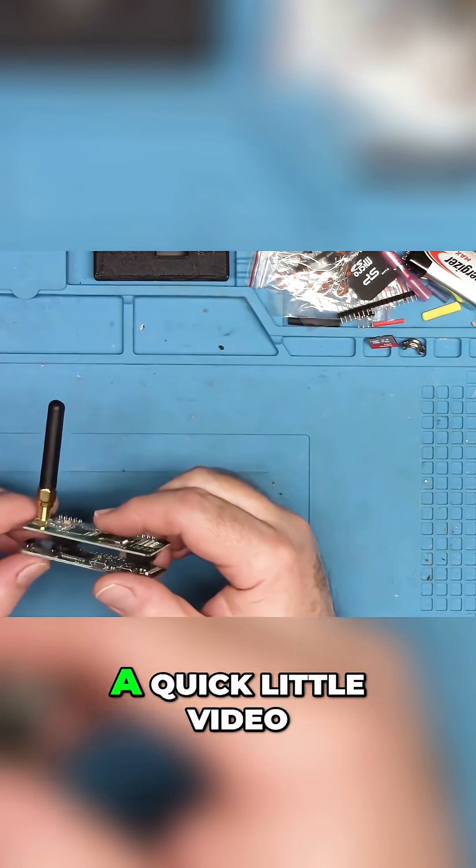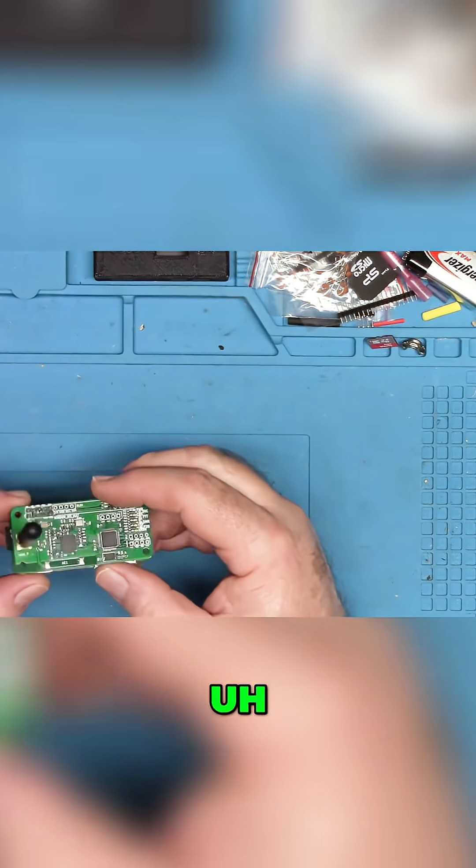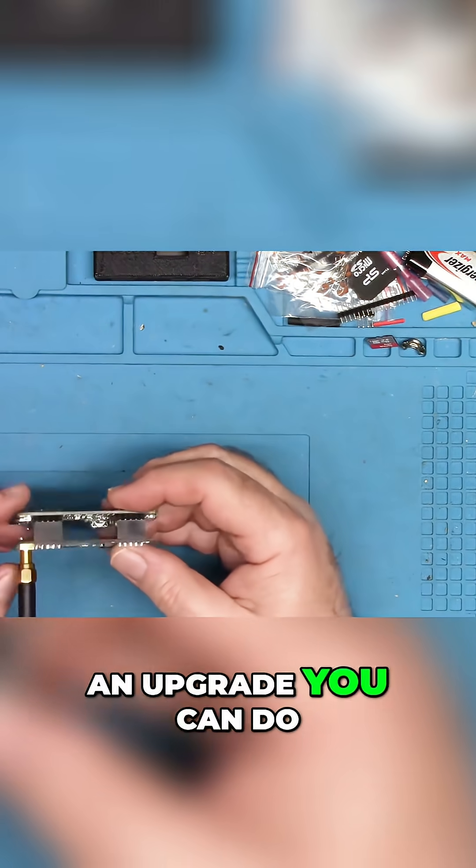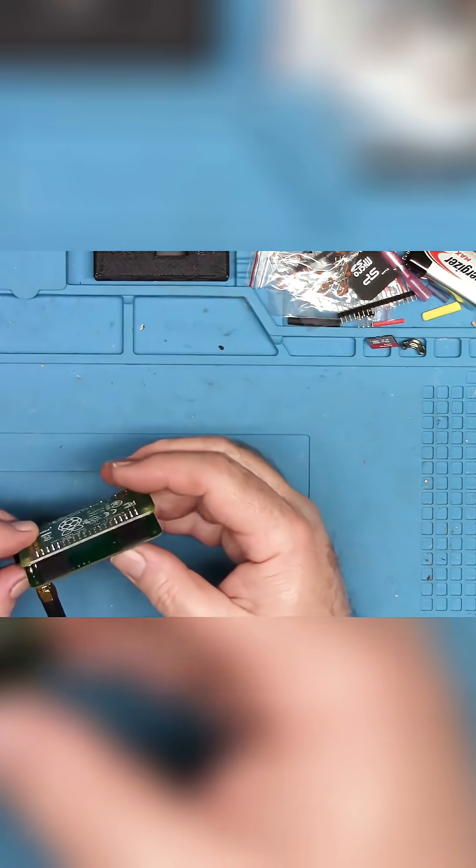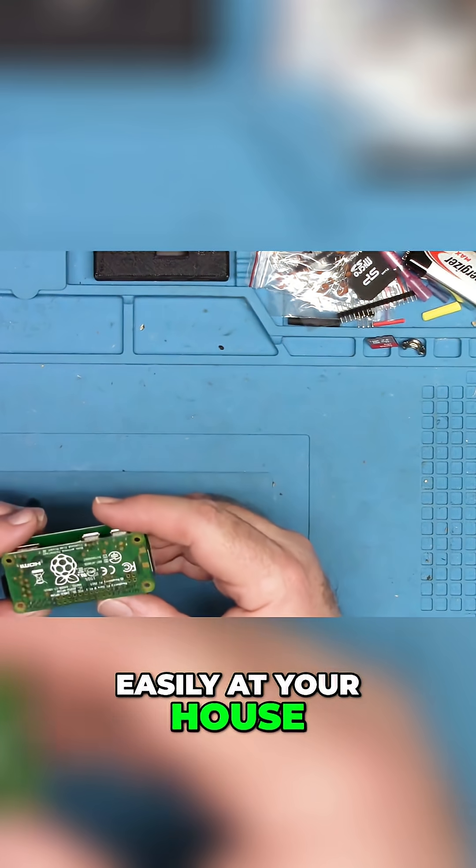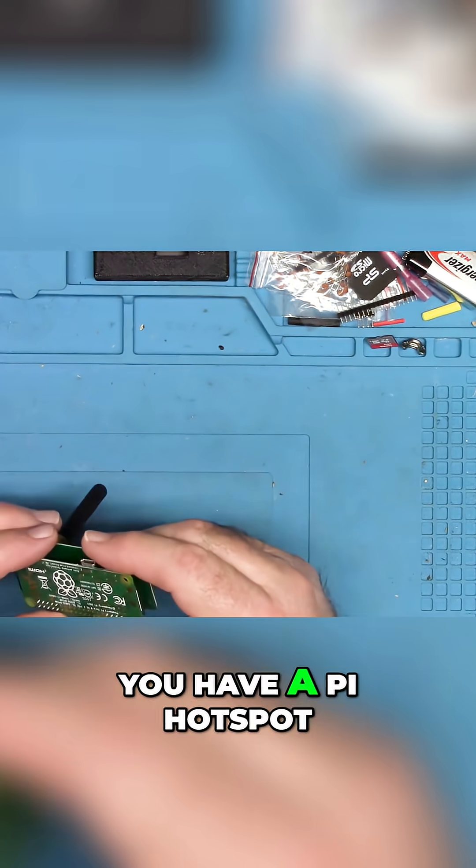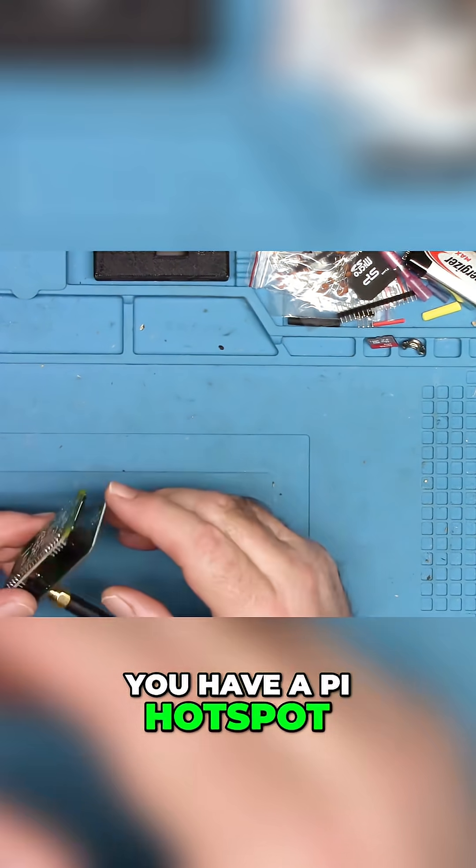Hey guys, I wanted to do a quick little video to show you an upgrade you can do easily at your house with your hotspot, if you have a Pi hotspot.